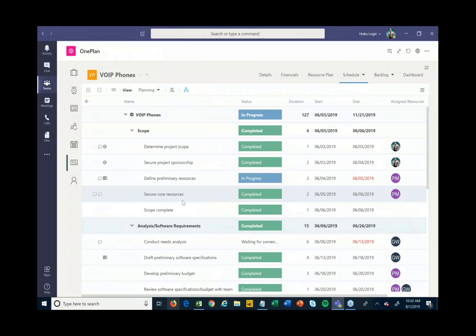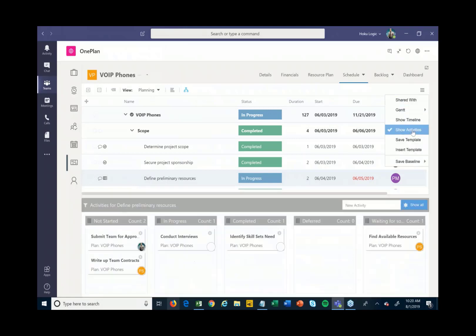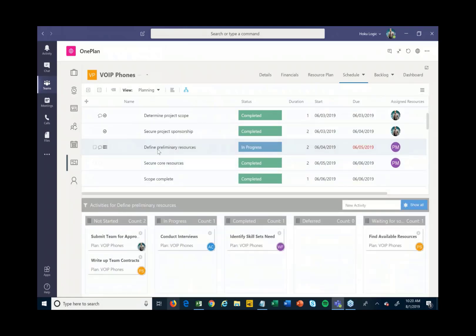For example, there's a feature in here called Activities. I can say 'show activities' for this particular task — I have a 'Define Preliminary Resources' task here. I don't necessarily want to build subtasks under this; I want to keep my schedule higher level and clean. But there are some action items and things that need to happen to get this task completed, so I can break out some activities below it.